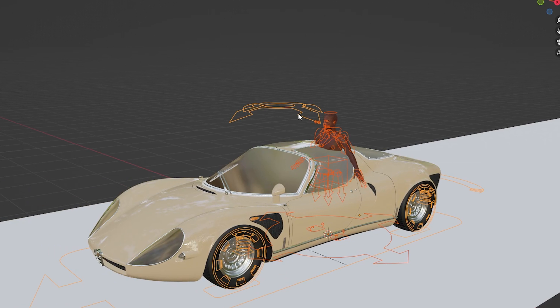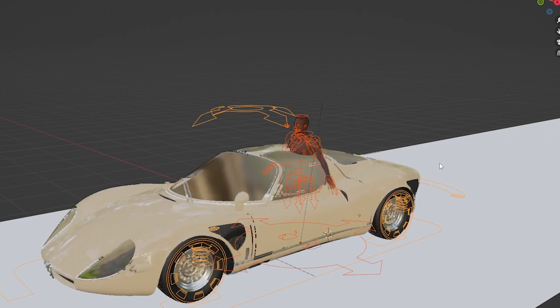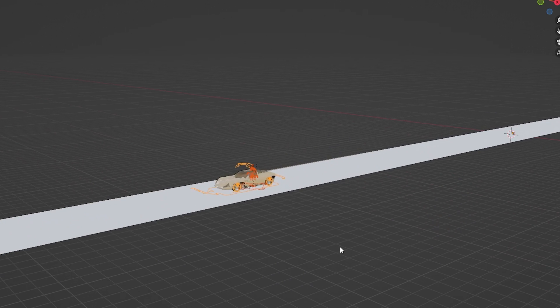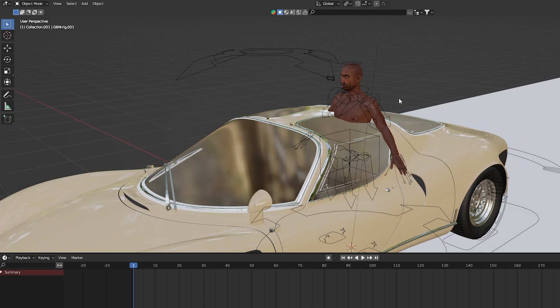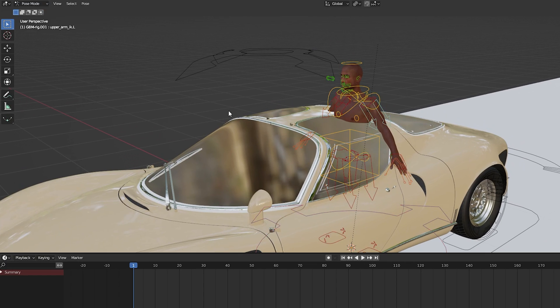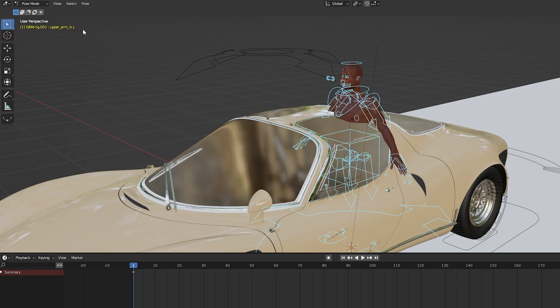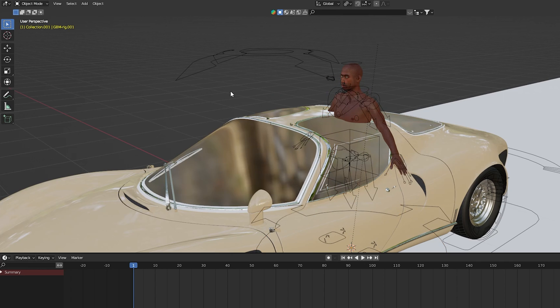Now from here, I first need to parent my character rig to my car rig to make sure that the character moves with the car. Then when my character rig is selected, I go into pose mode and select all the bones. I add a keyframe for the location and rotation of each bone. This ensures that my character is in A pose for the first frame.